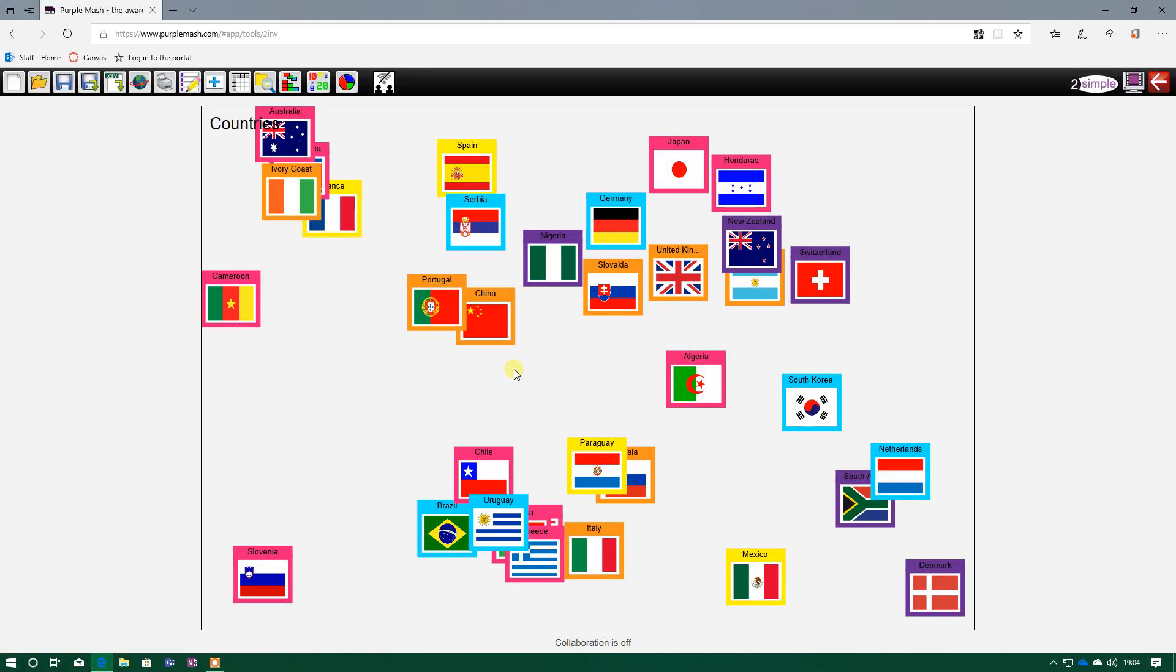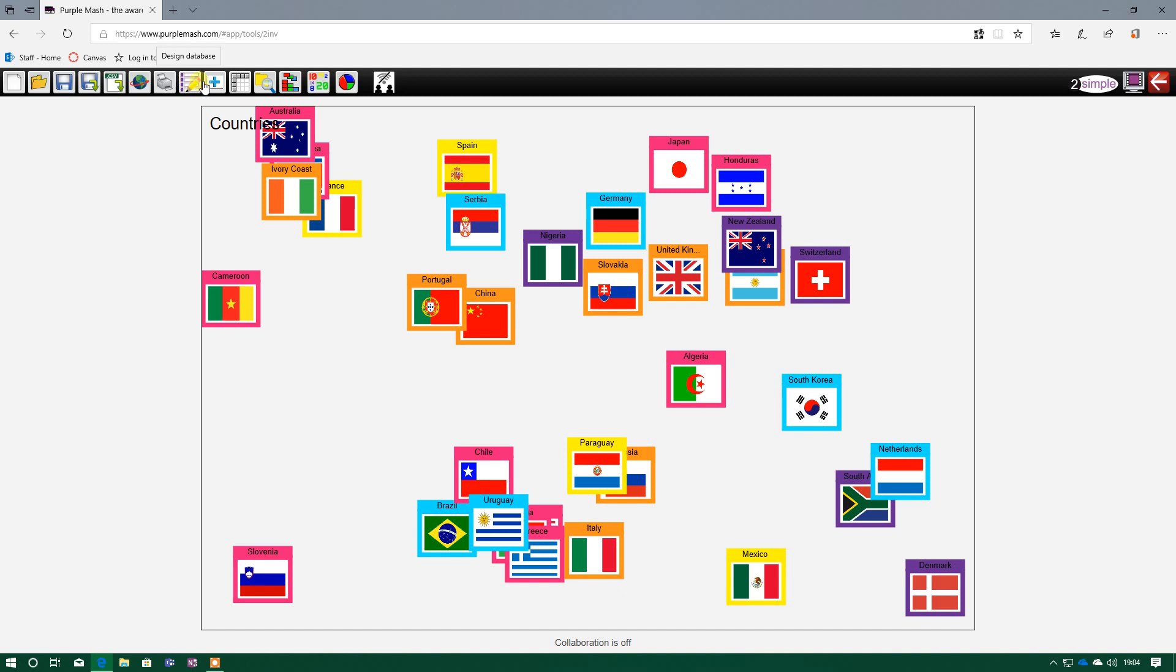Mr. Preston here with another video on how to use the To Investigate software from PurpleMash. Last week's video looked at how we use these two buttons here to create and design our database, input our fields, and then we also began to look at adding records. As you can see, I've loaded up a database that's already been completed for me, and it's on various countries of the world.